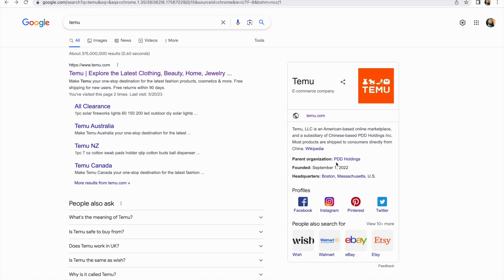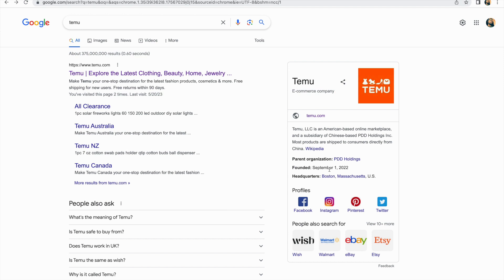Most products are shipped to consumers from China. This is a little bit of information about this e-commerce company. It was founded on the first of September 2022. By the time of making this video it's 2023, so just like a few months ago last year. Its headquarters is in Boston in the US.